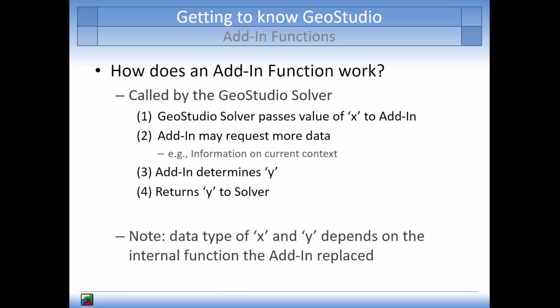Note that the data type of the x and y variables depends on the GeoStudio function the add-in is replacing.